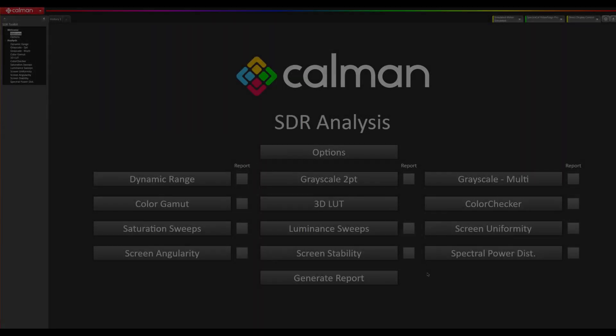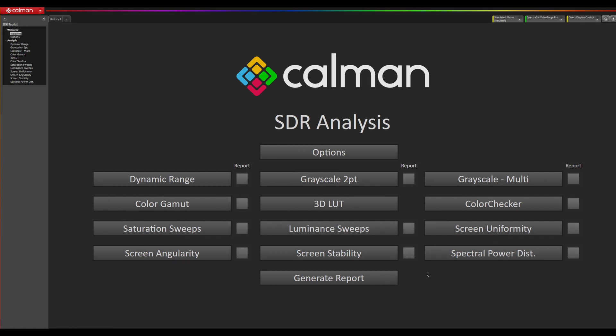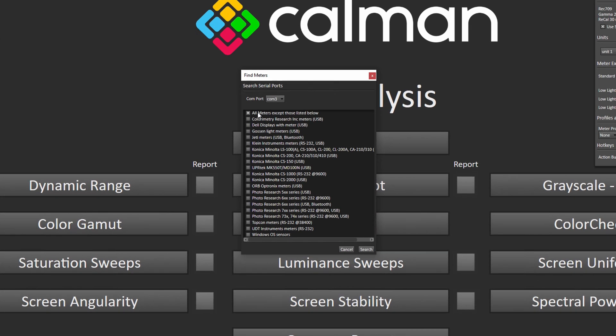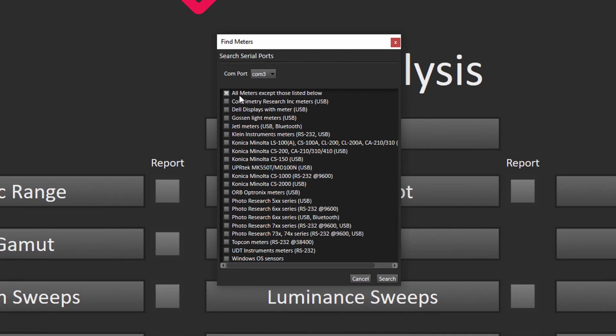Once the device is plugged into your computer's USB port and the device is placed on the monitor or display you're trying to read, you will need to connect it to CalMAN software. So you go up here to the meter tab, go to find meter, and then you want to make sure this top one is checked here. That will allow you to search for the C6.